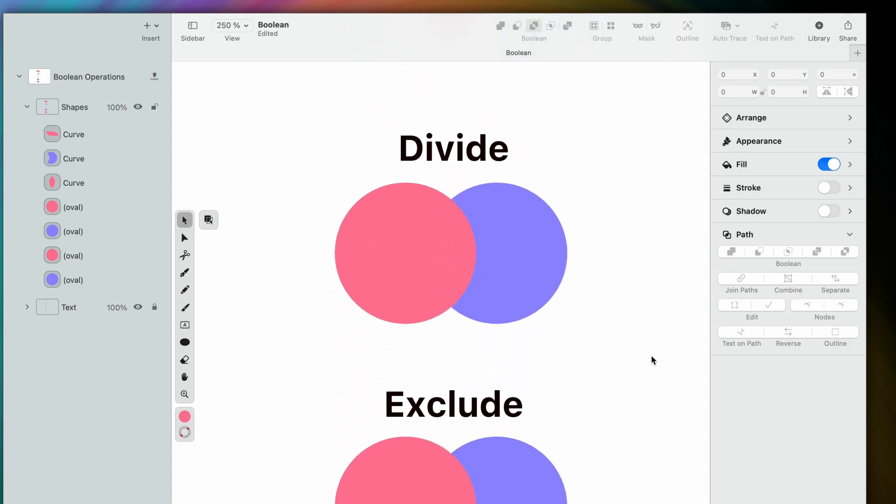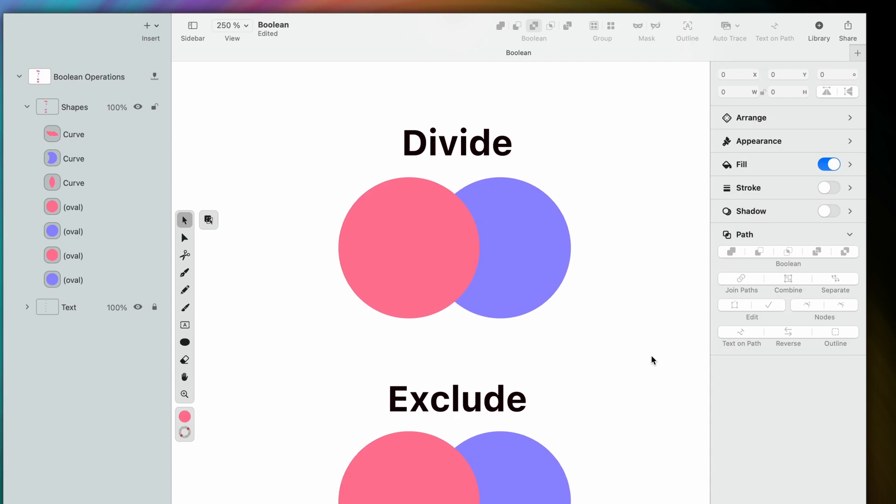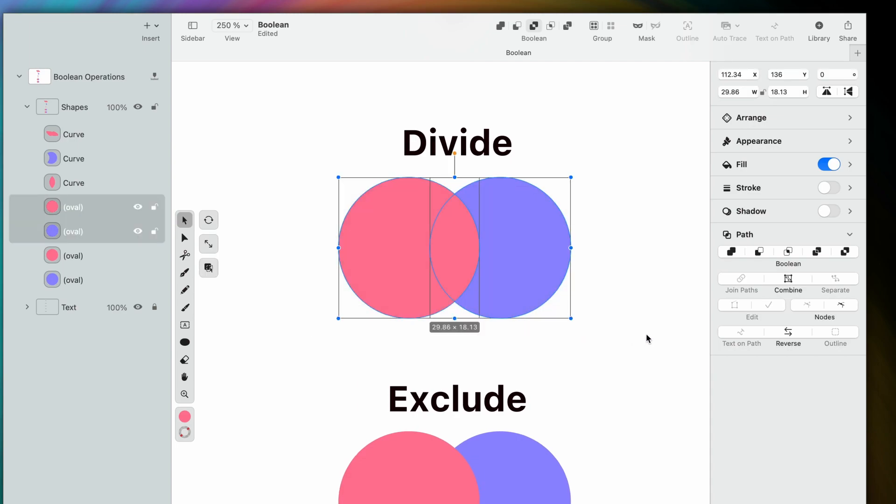As we move down the line, the operations get more and more complex. Divide results in the largest amount of unique vector shapes. This operation splits the selected objects into individual shapes created by their intersecting paths.